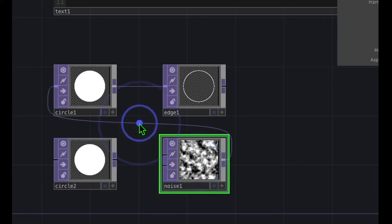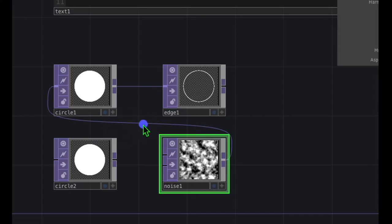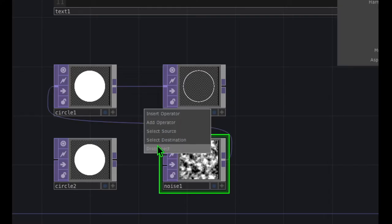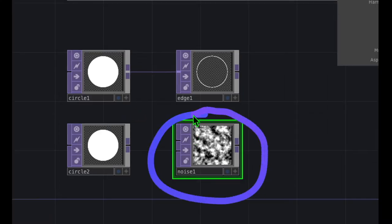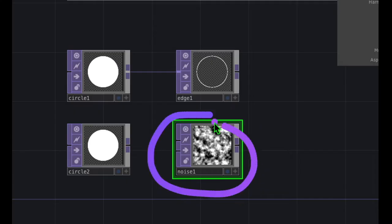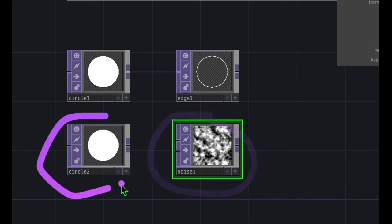You can see that adds some random kind of visual information. It automatically added a line from our circle, so I'm going to hover over that line, right-click on it, and click Disconnect to remove that line that TouchDesigner automatically added. This noise operator is really cool — let's go ahead and combine the noise operator with the circle operator to make that circle a little bit more interesting.